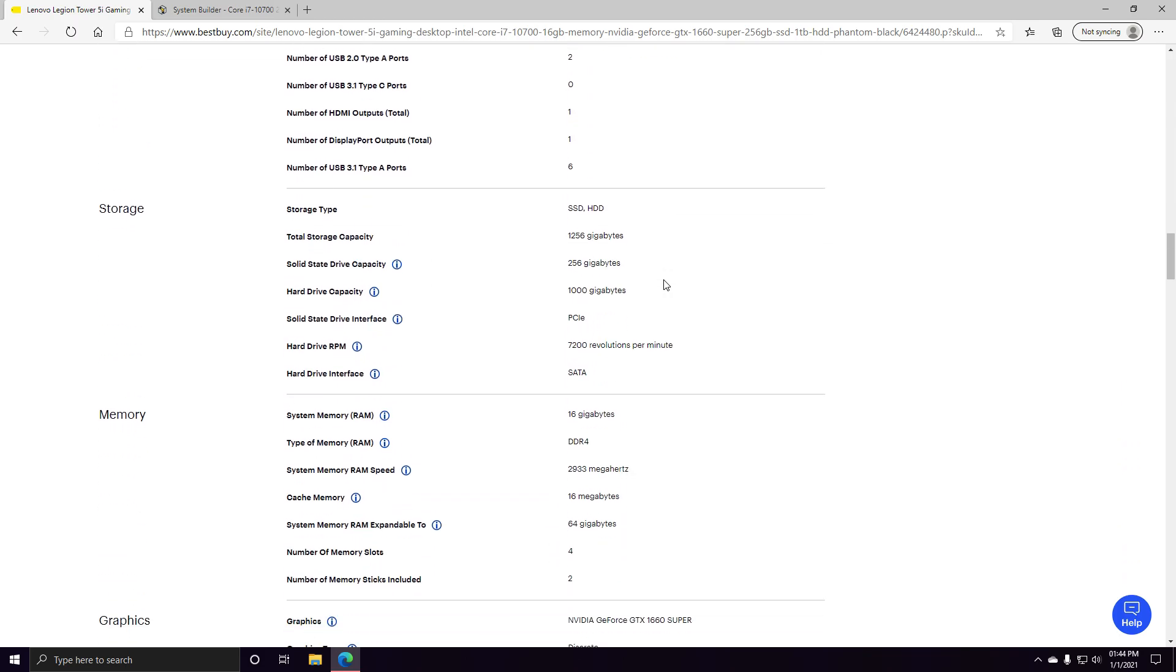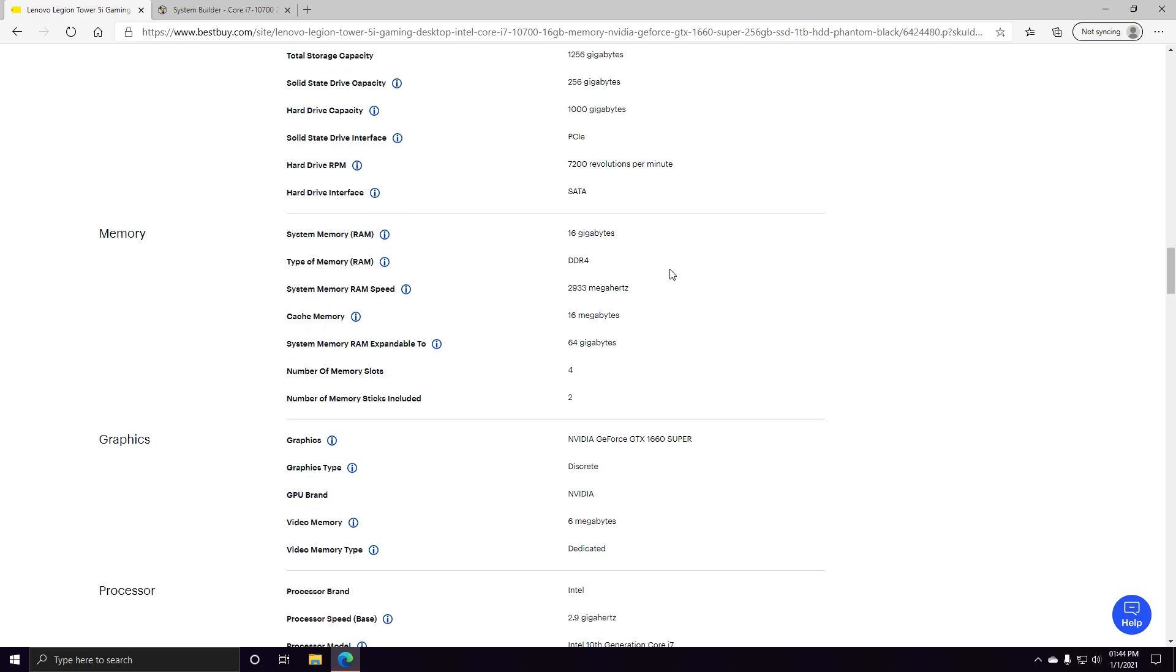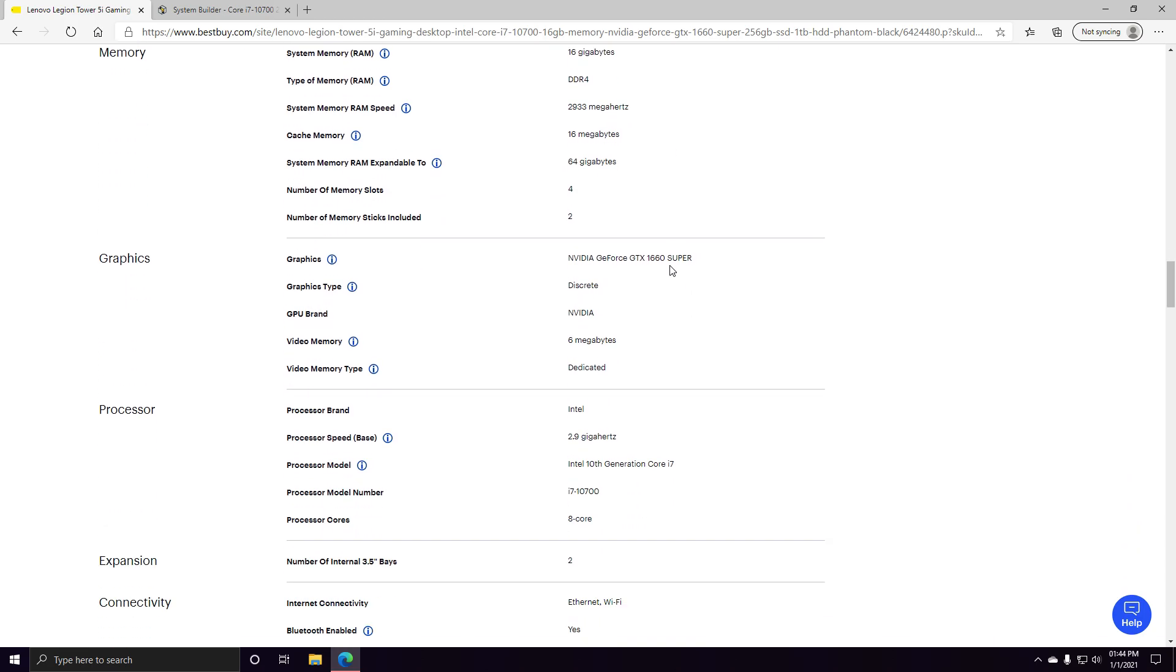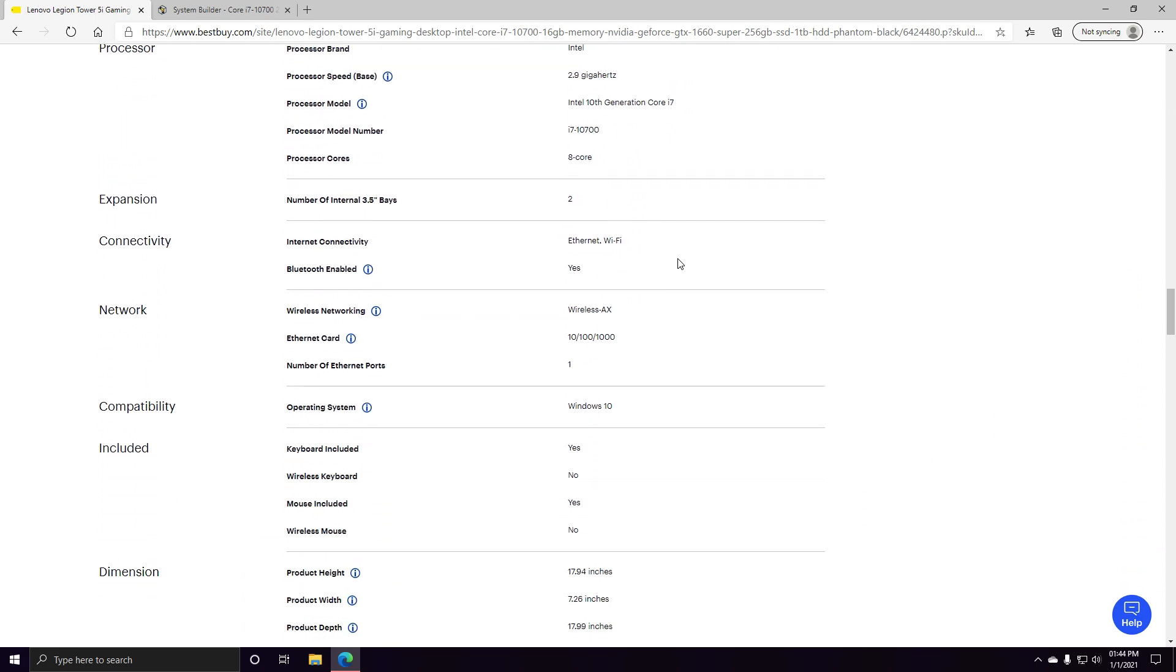It comes with a 256 gigabyte SSD, which is solid. I'm not saying solid state, I'm just saying it's a solid product. And then the 1TB hard drive at 7200 RPM, which is still good, it's still relevant.